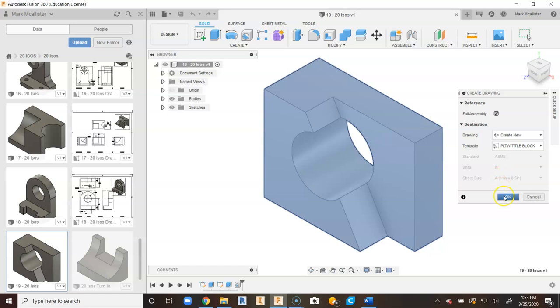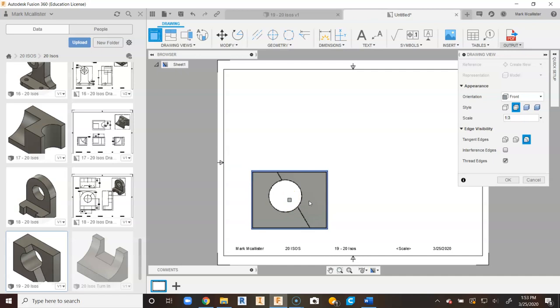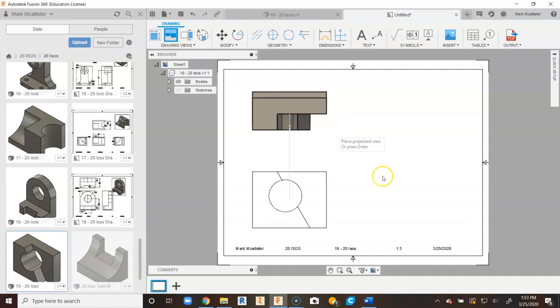Now we're going to go ahead and place our front view. We're going to go up to a 1 to 3 scale. So I'm going to go up to 1 to 3, and I'm going to place a front view, and I'm going to say OK. I'm going to go to Projected, click on the front view, go to the top, side, isometric view.